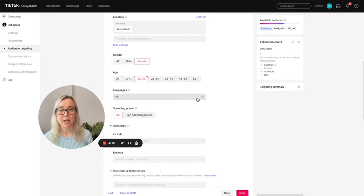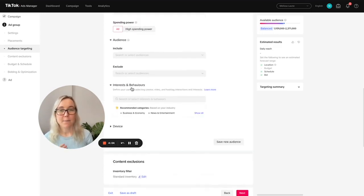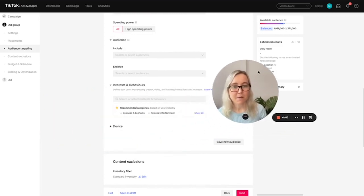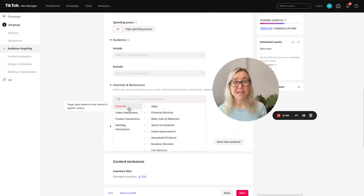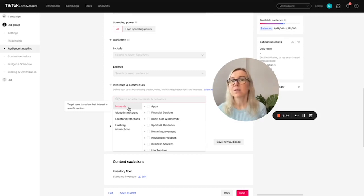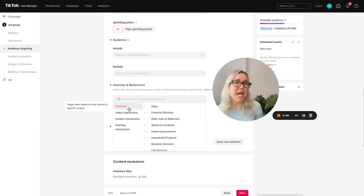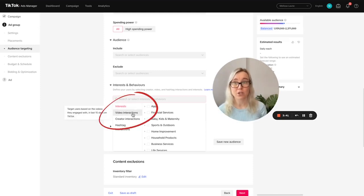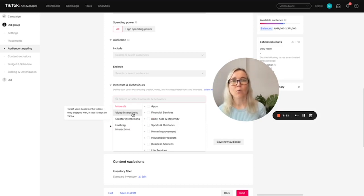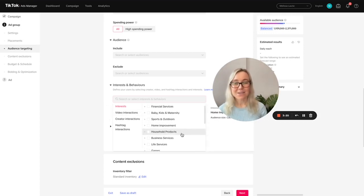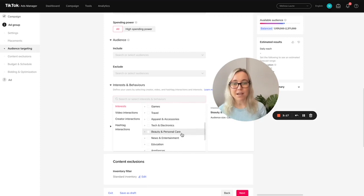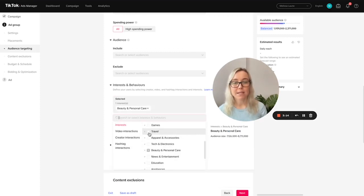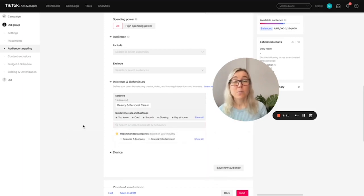So now we come down to languages. I always leave this as all and then you can target interests and behaviors. This is my favorite part. I love this. So a lot of people make the mistake and just target interests and interest comes from when you sign up to TikTok. TikTok asks what your interests are. So it might be pets or travel. What I really like to target is video interactions. So this data is a lot more robust because you're targeting users based on the videos that they've engaged with. So because we're selling some beautiful lipstick, let's go down here and see what we have available to target. Oh, there we go. Beauty and personal care. So we can target that.